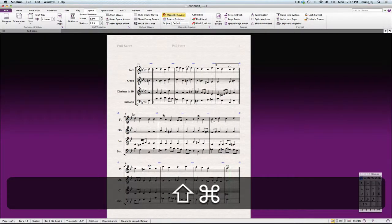And so in the next part, we'll be adding our dynamics, articulation, and phrasing, and some of the text elements that need to be entered also.